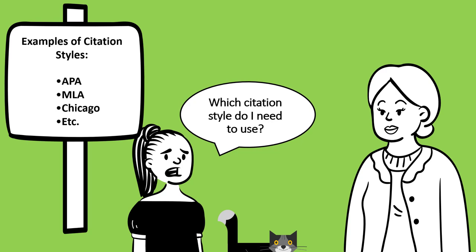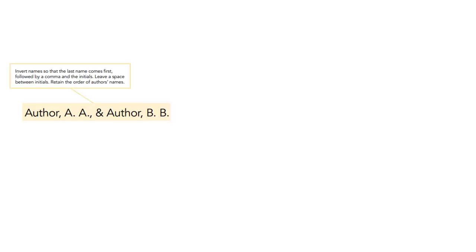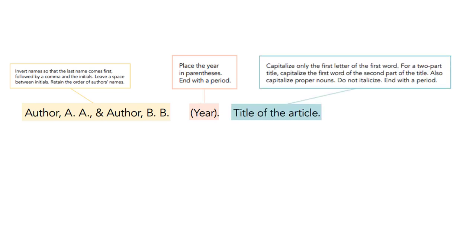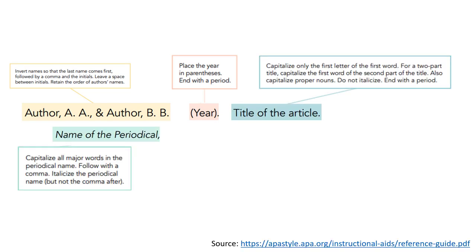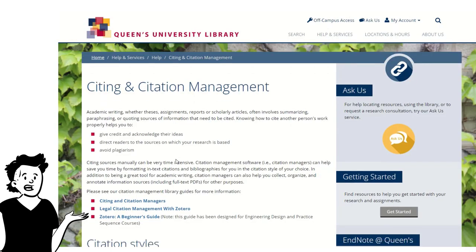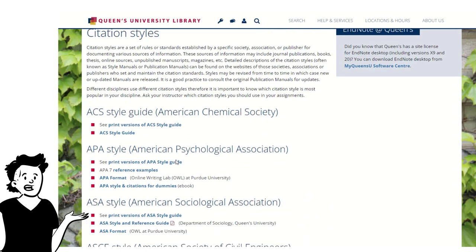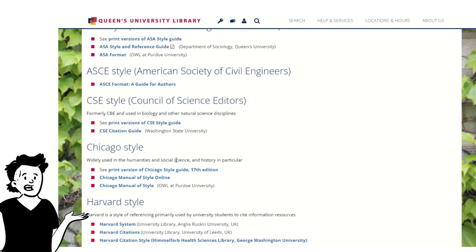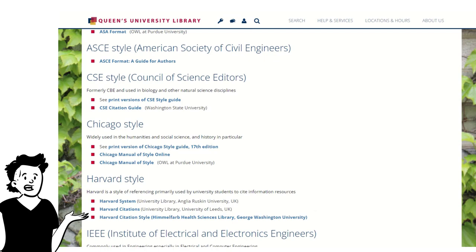You may be wondering how you construct a citation. First, check with your instructor for the style to use. Most citations include author, date, title, publisher, or the name of the periodical. There are many citation styles to choose from, depending on your discipline. For example, APA is typically used in the social sciences and MLA in the arts and humanities.